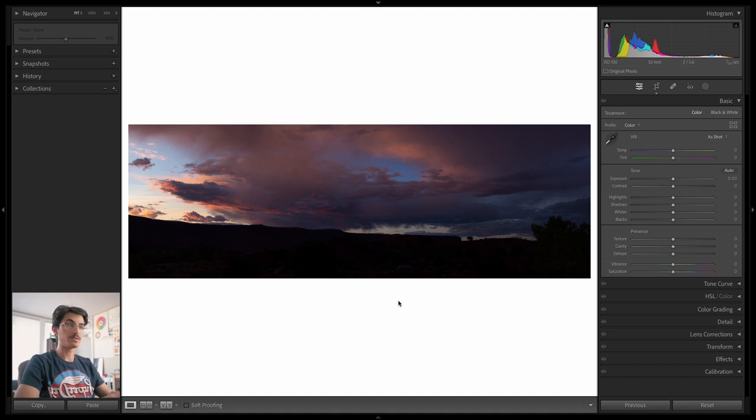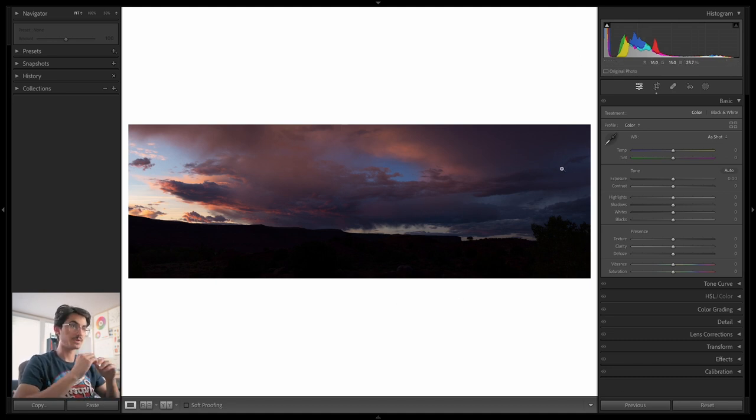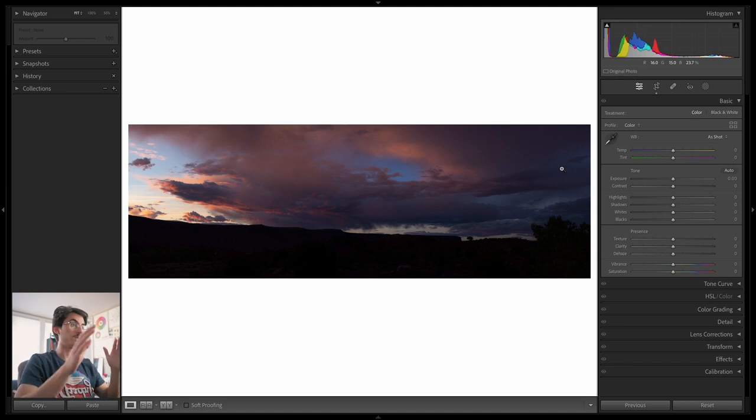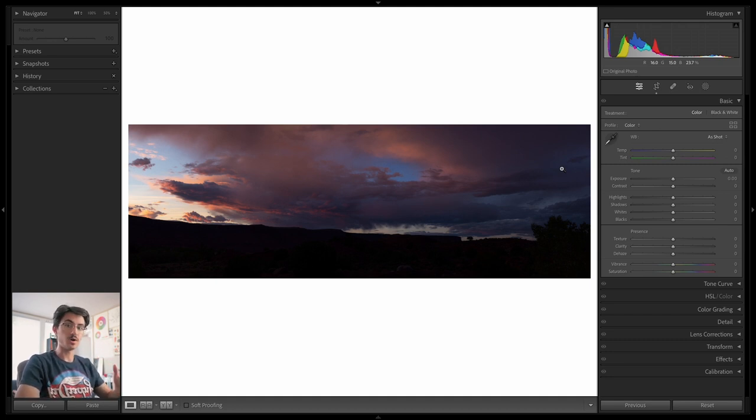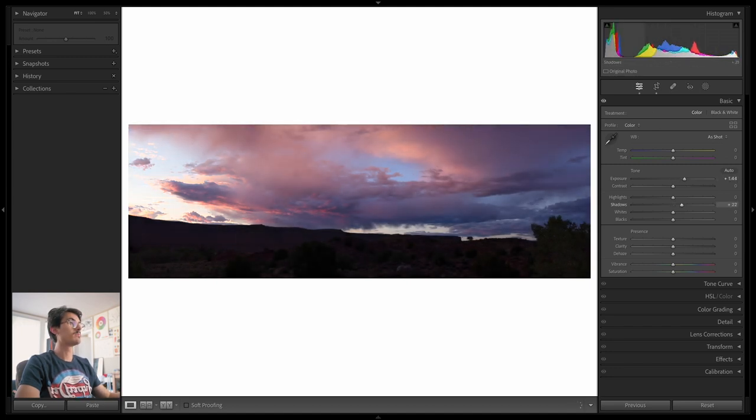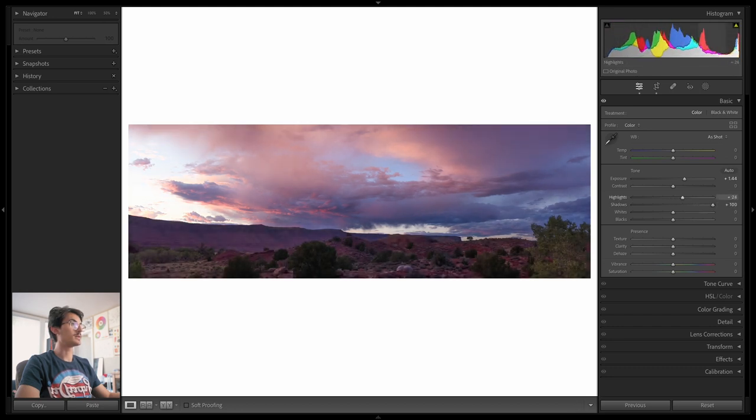So the first thing that we're going to do is balance out our histogram. Get everything into a place where you can see all of the information present in the scene. This is something I do with all of my photos, but with a photo like this which appears fairly underexposed to start, this is really important so you know exactly what steps to take next. So I'm going to edit my histogram directly, pulling up our shadows, our mid-tones, our highlights, being careful not to clip anything just yet.